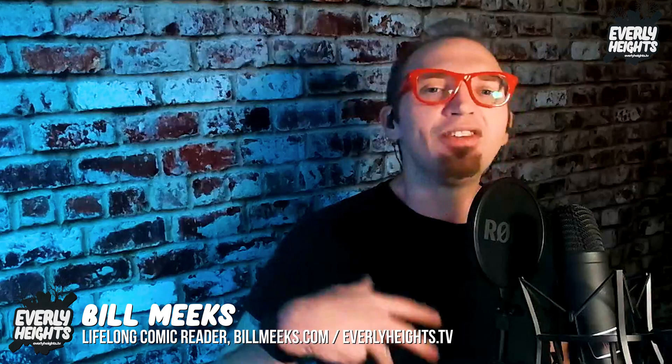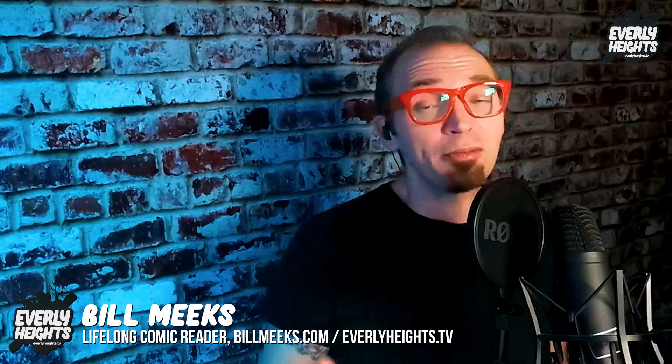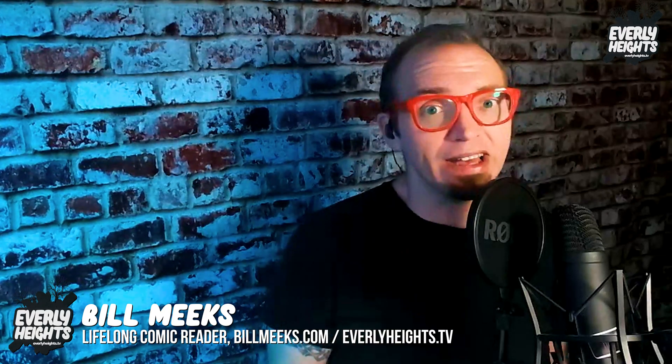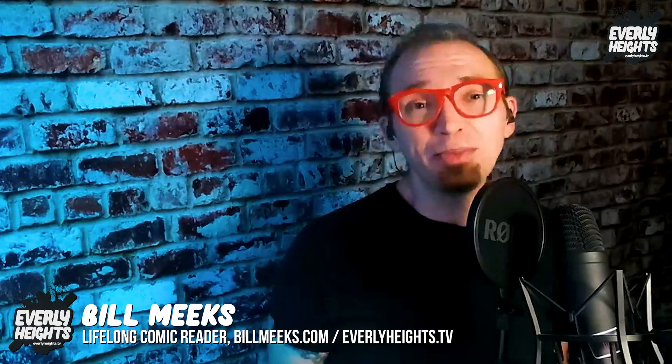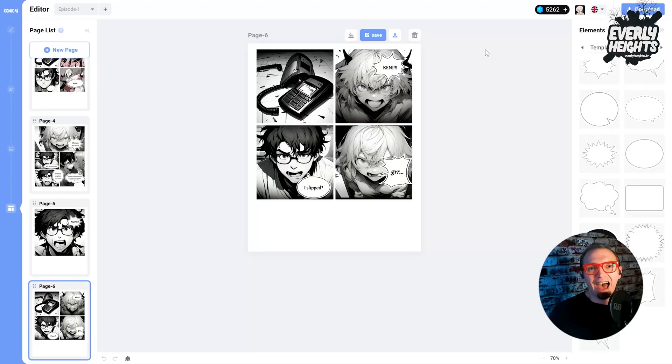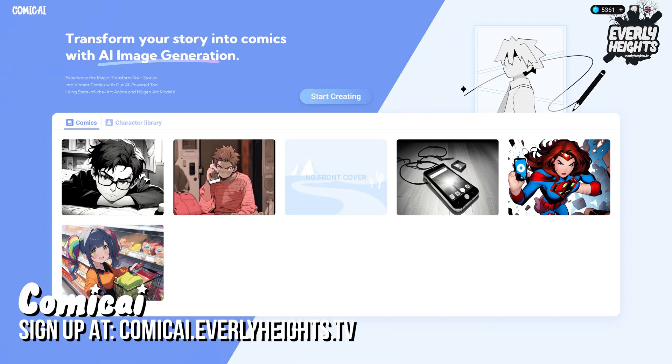But if you have an idea and you want to get it into comic form quickly, this tool will sure help you do that. As with any creative tool, you'll have to put work in, but the results can definitely be worth it. And if you want to give me a little credit, sign up for Comic AI at comici.everlyheights.tv. And thanks again to Comic AI for sponsoring this video.